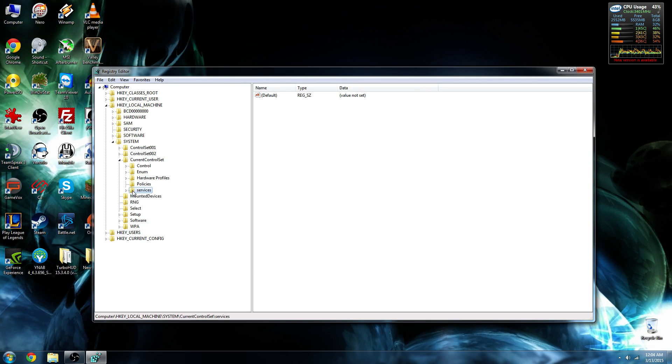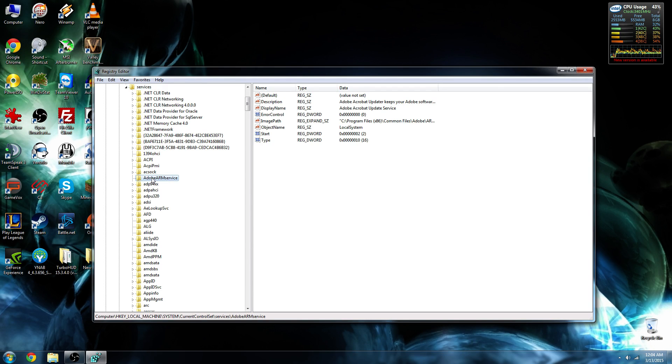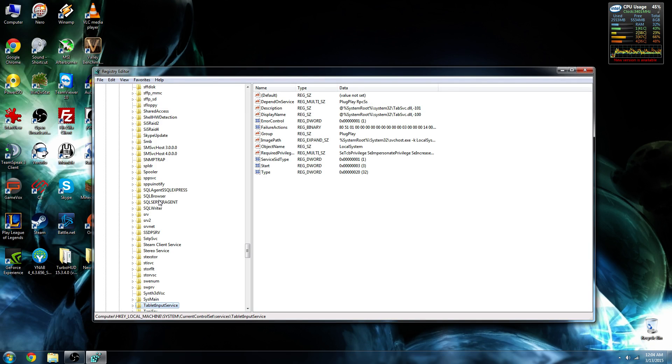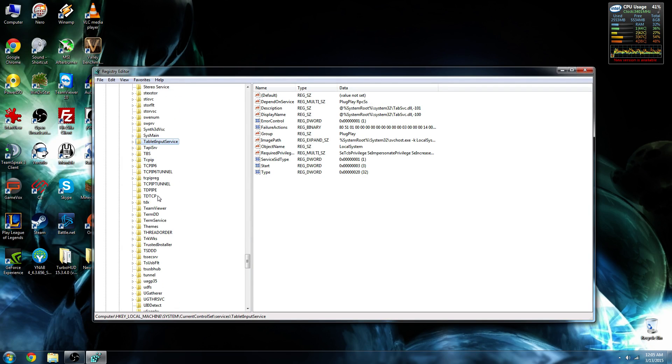Services is going to be our next one. This will give us a pretty big list of folders. If you just highlight one and tap T, that will get us really close to what we want to go for. The folder is called TCPIP.